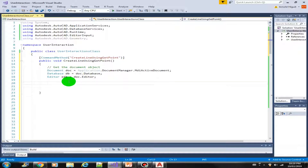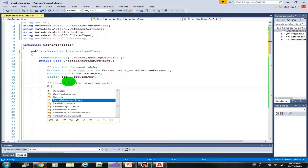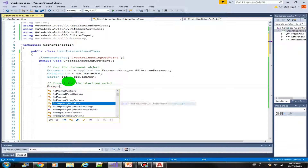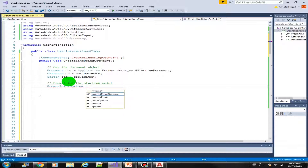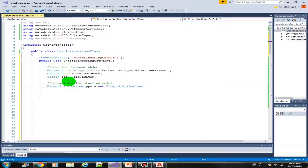Now let's continue completing the code. First, we will prompt the user to click the starting point. As we've learned before, we use the prompt, but this time we are not using the PromptStringOptions — instead we are going to use the PromptPointOptions. So let's call that ppo equals new PromptPointOptions, with the message 'Enter or pick starting point'.